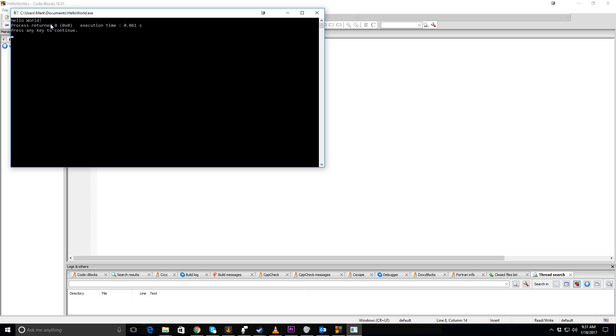It shows you how to use printf. I hope this helps you get started. Have a good day.